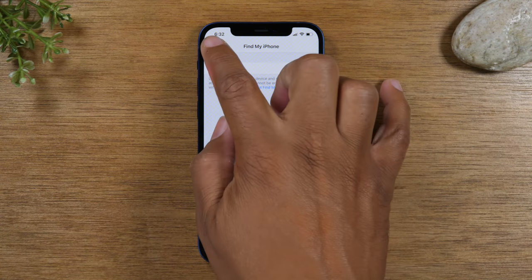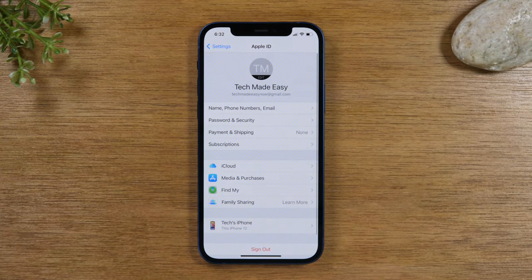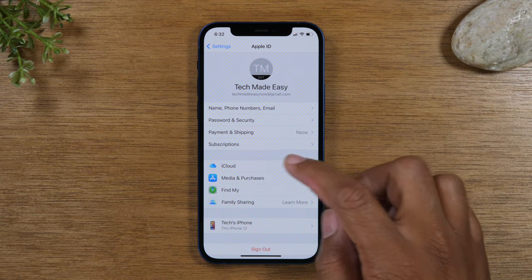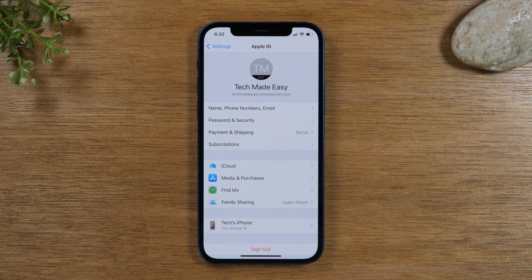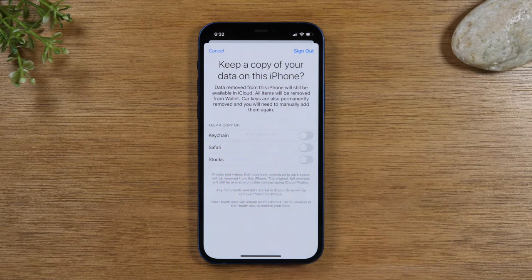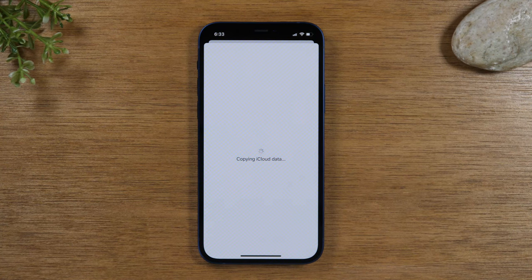Now go back, and next you will need to tap Sign Out. This will sign you out of your iCloud and your Apple ID. Sign out, and then once you're signed out of all your accounts, you will go and do the actual reset.